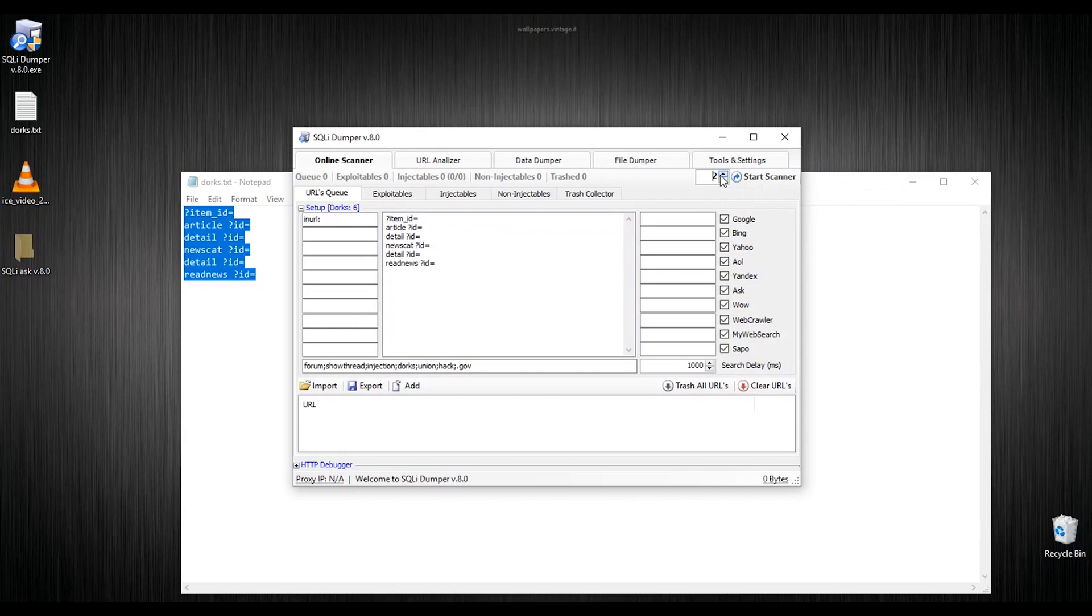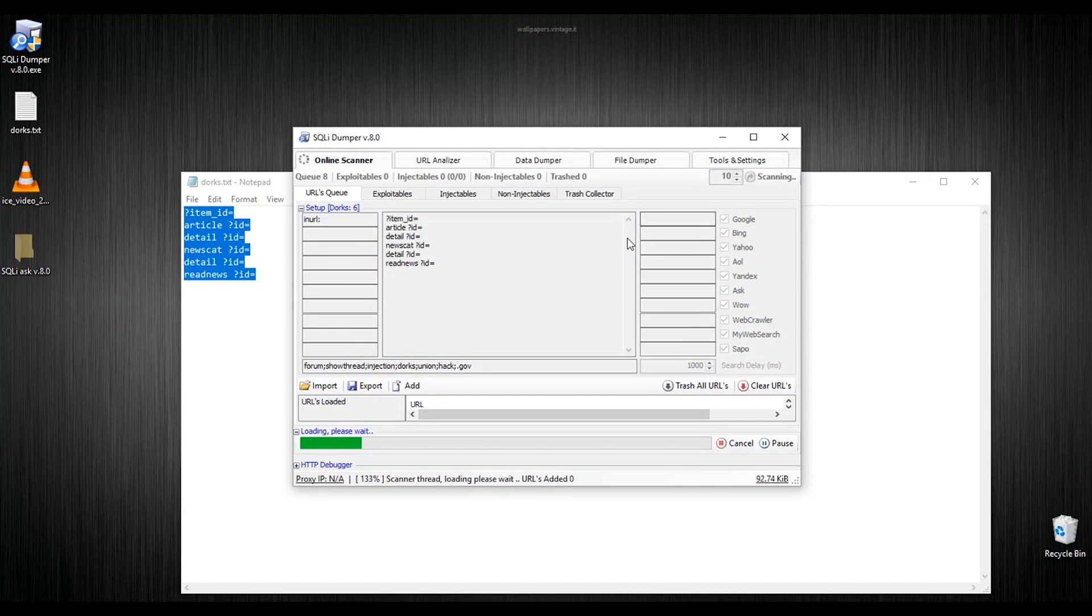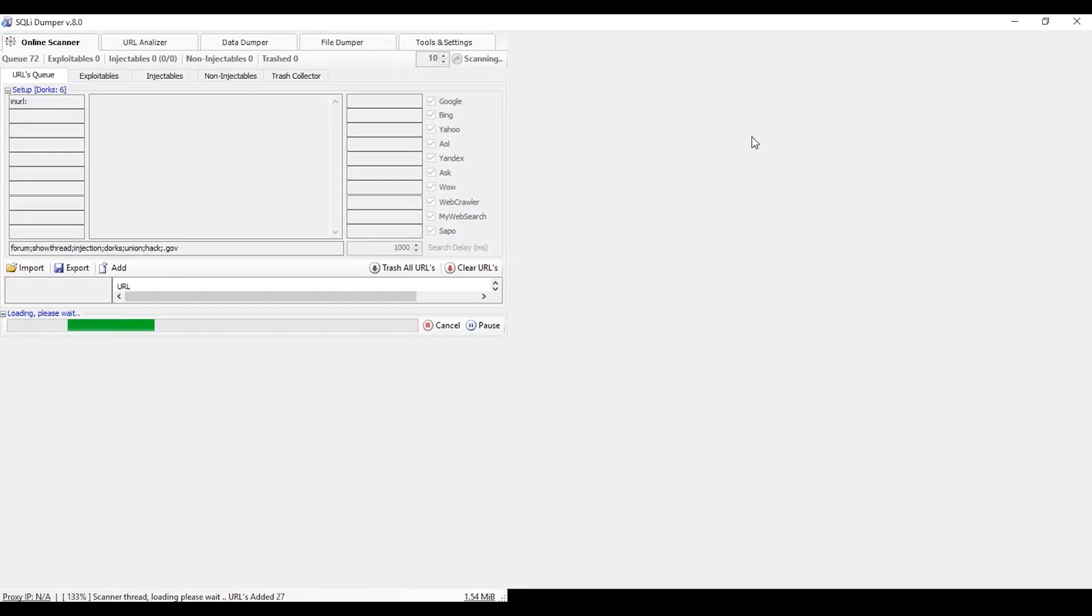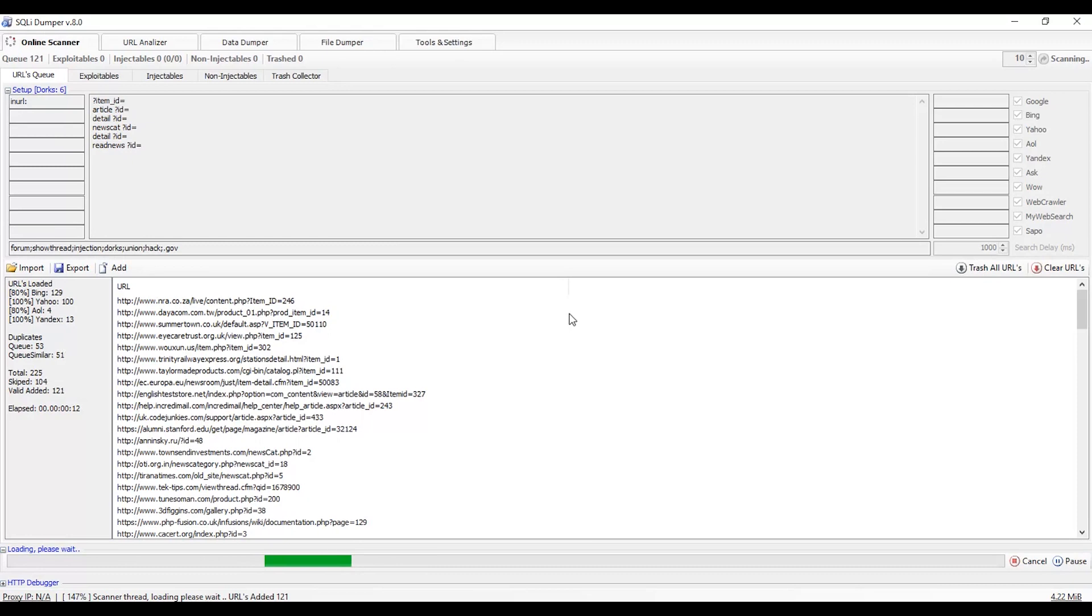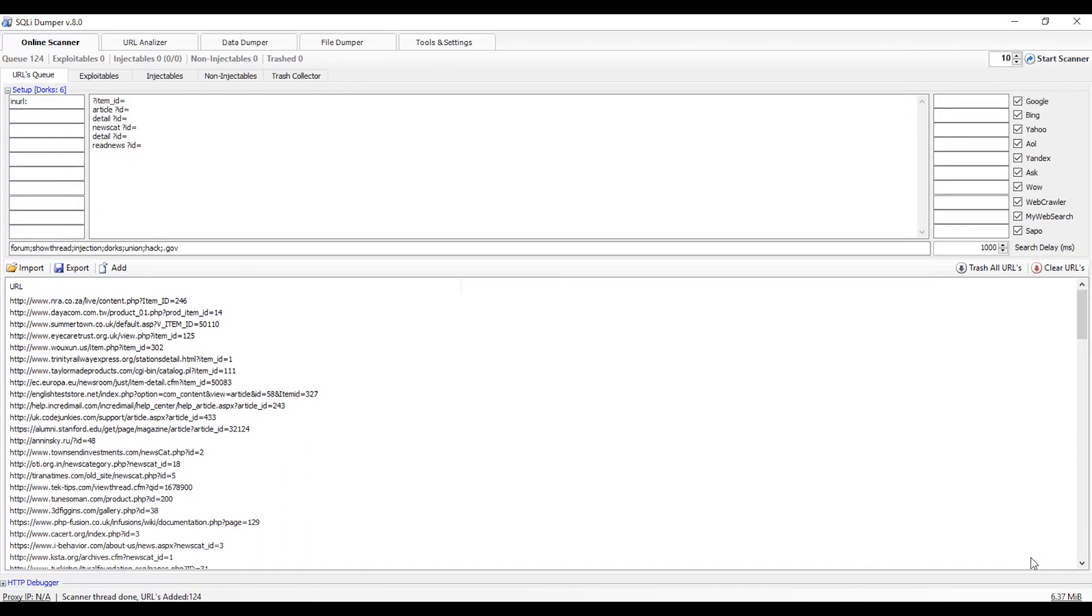Now increase the number of counter and start the scanner. Wait for some time so the scanner will scan all the vulnerable sites into this area. Then click on cancel.